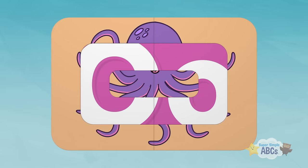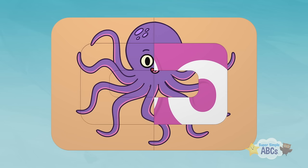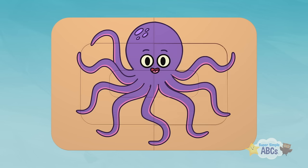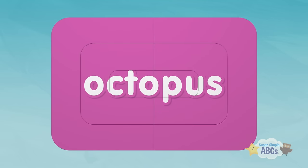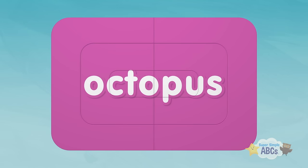Mm-hmm. Getting closer. There's a big eye. Do you know what that is? Octopus! Octopus starts with the letter O.